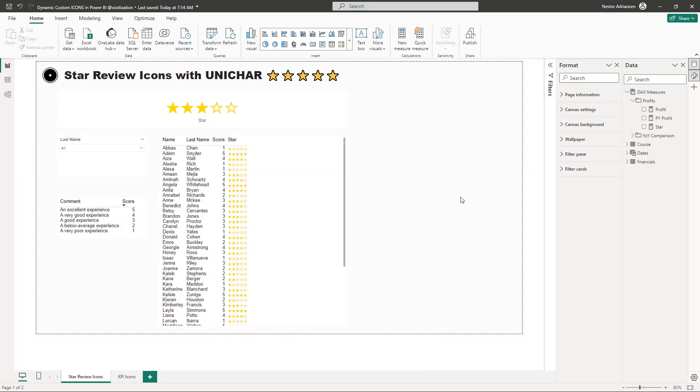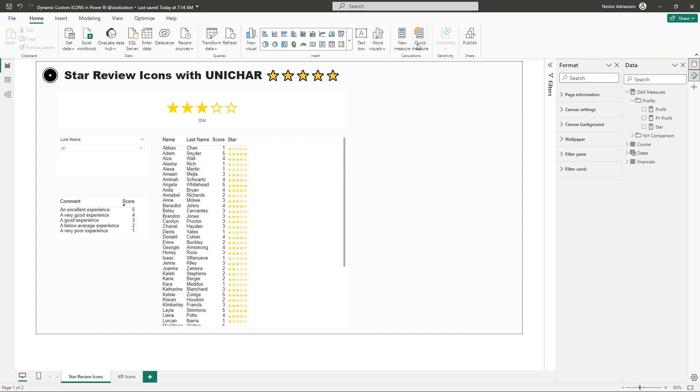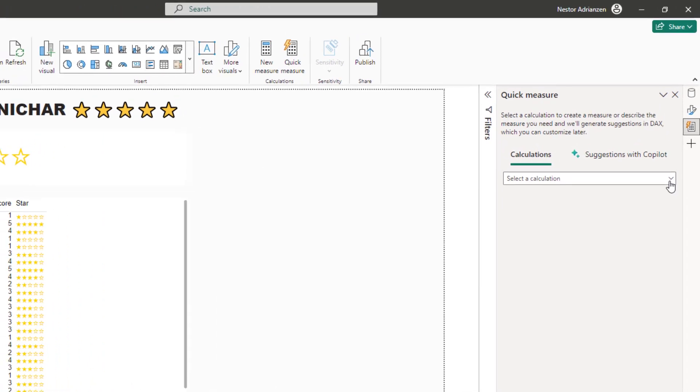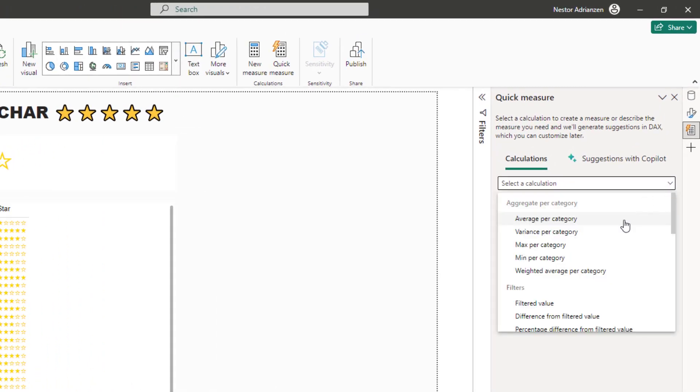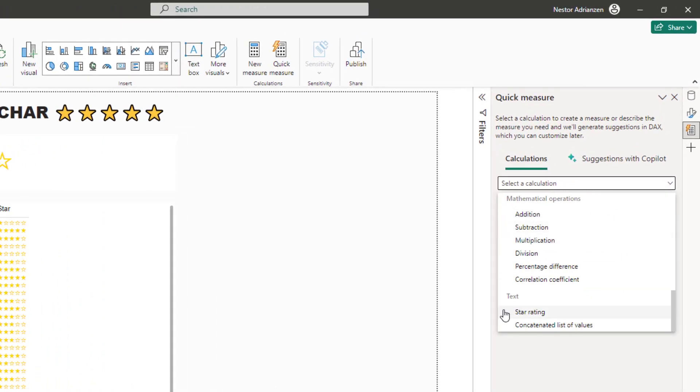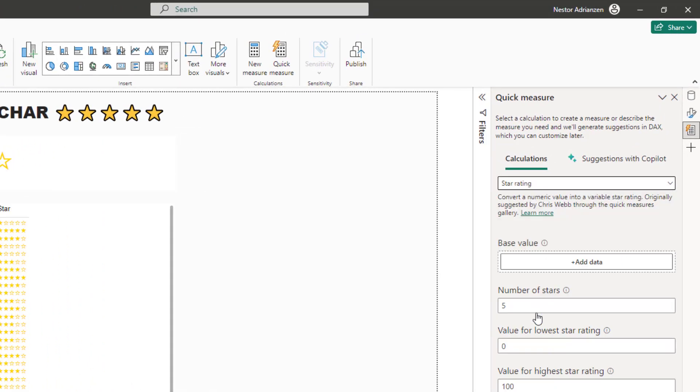Hey, the cool thing about Power BI is that you can do the same thing by using different features. So there is a different way to do this as well. And you're going to be using here the quick measure feature. So let's do that, home quick measure.